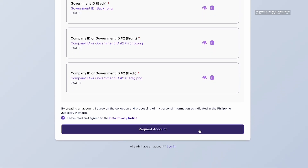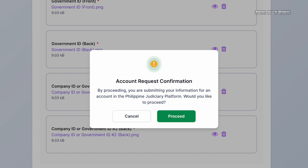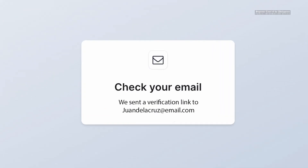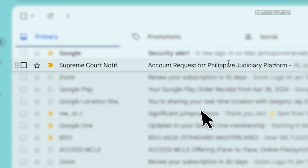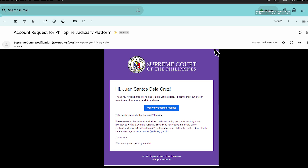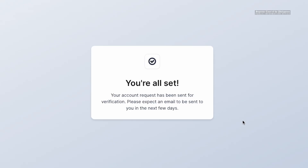Wait for the verification after clicking 'Request Account' before you may be able to create a password and answer a security question. Go to your email and follow the succeeding instructions. Click 'Verify My Account Request.'